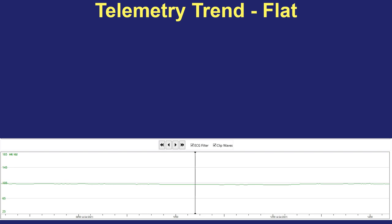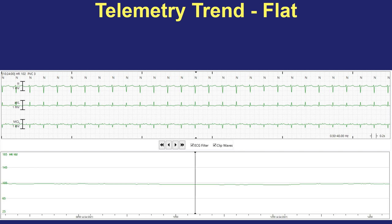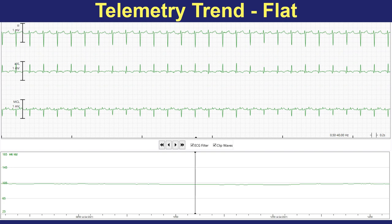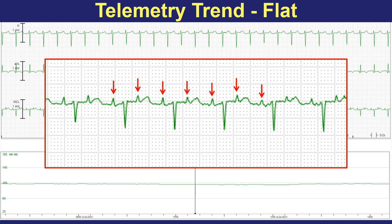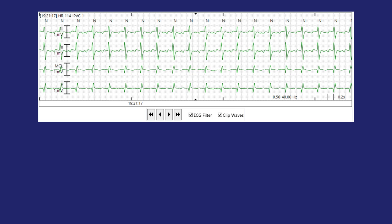Another huge clue to atrial flutter or atrial tachycardia is a very flat heart rate trend. Sinus rhythm and sinus tachycardia have variation through the day — during sleep, ambulation, pain, fevers — you'll see the heart rate rise and fall. When you see a flat heart rate that's railroad-track straight all the way across, that is just not going to be sinus tachycardia. You can also gain up the telemetry to see P waves, and now they jump out in the MCL lead in a two-to-one pattern, confirming atrial tachycardia with two-to-one AV conduction.